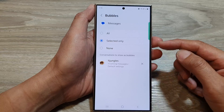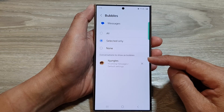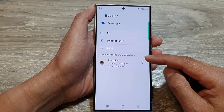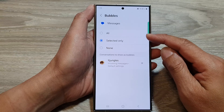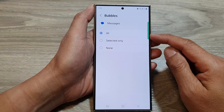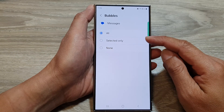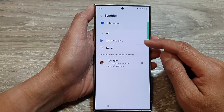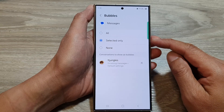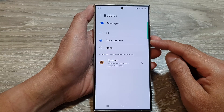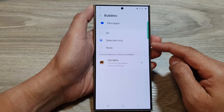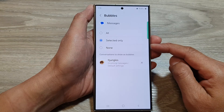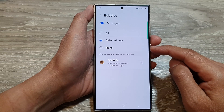For Messages bubble settings: selecting All means all conversations can bubble — this option allows any text message conversation to appear as a bubble.